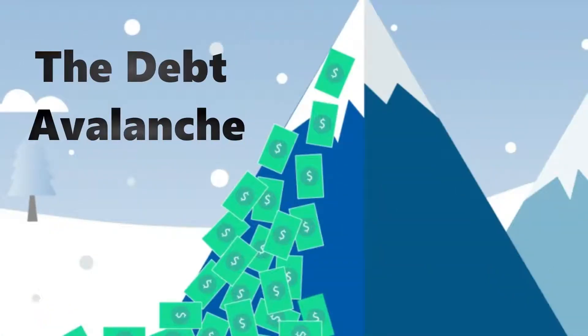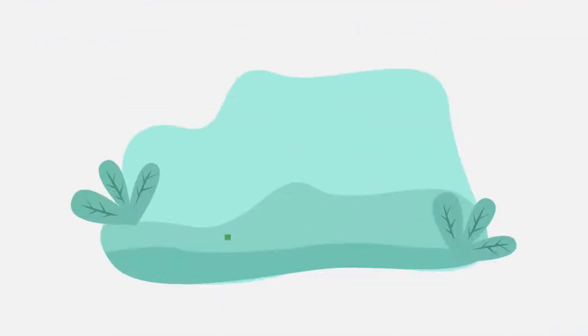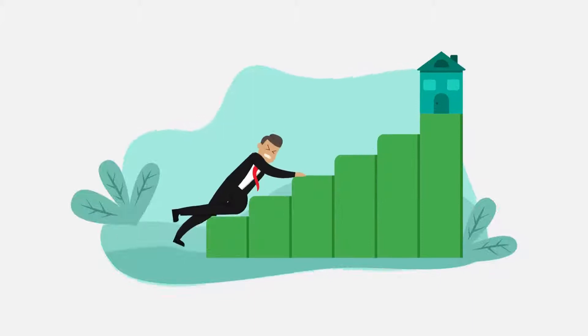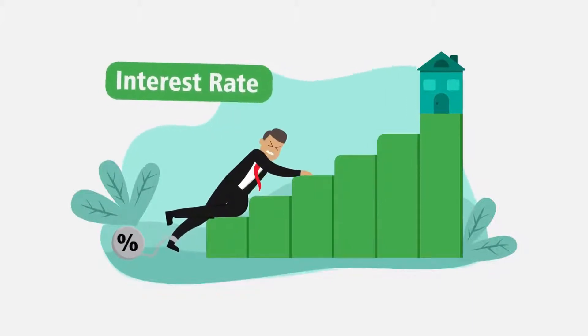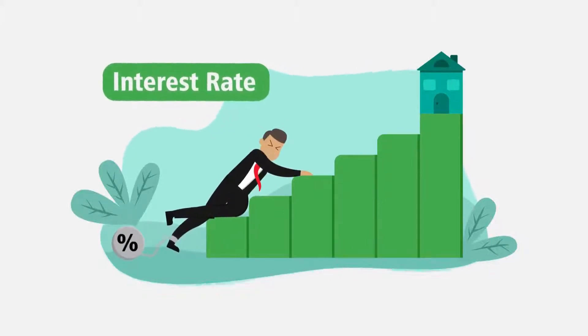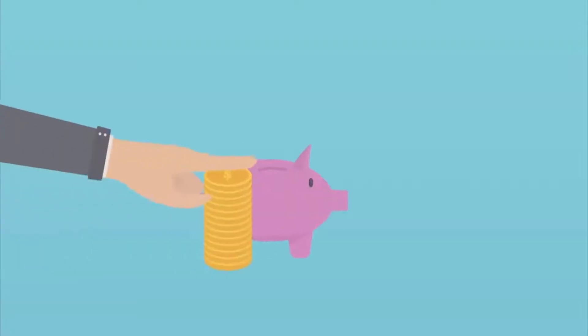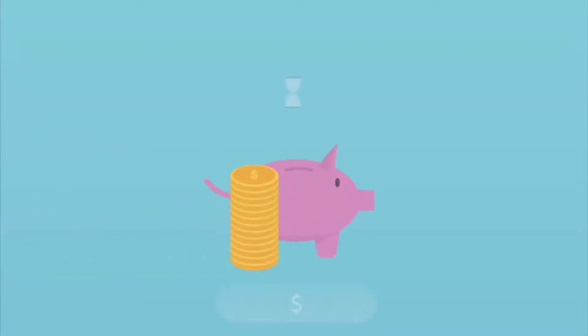Number two, the debt avalanche. The debt avalanche starts with the highest interest rate and works its way down. This technique has the potential to save you the most money and is the second most popular on Undebt.it.